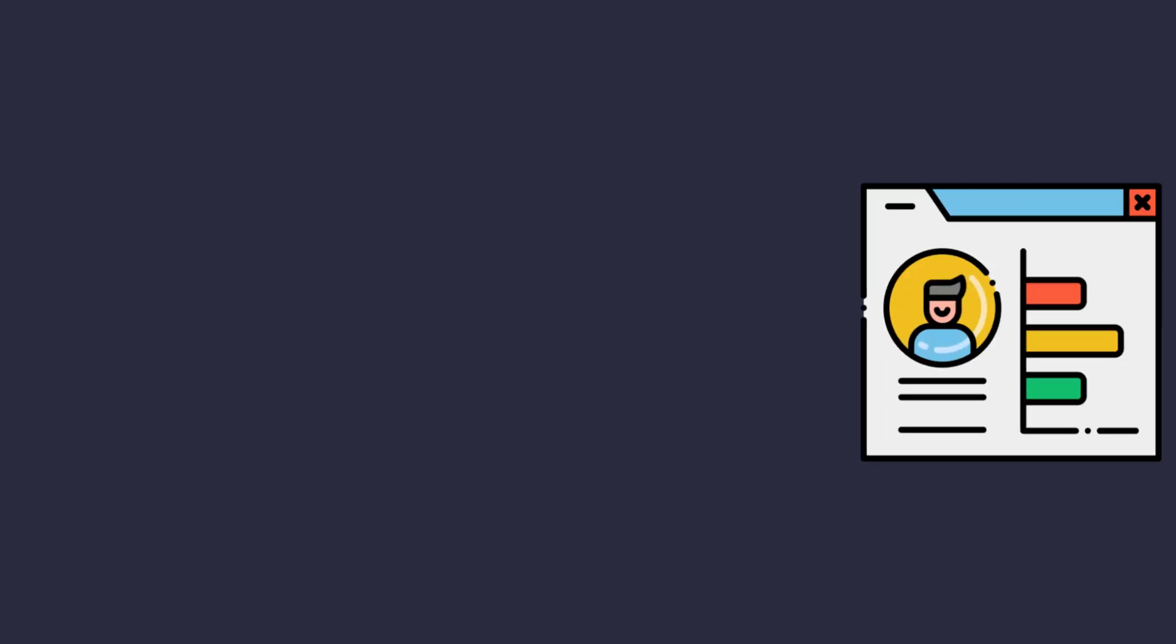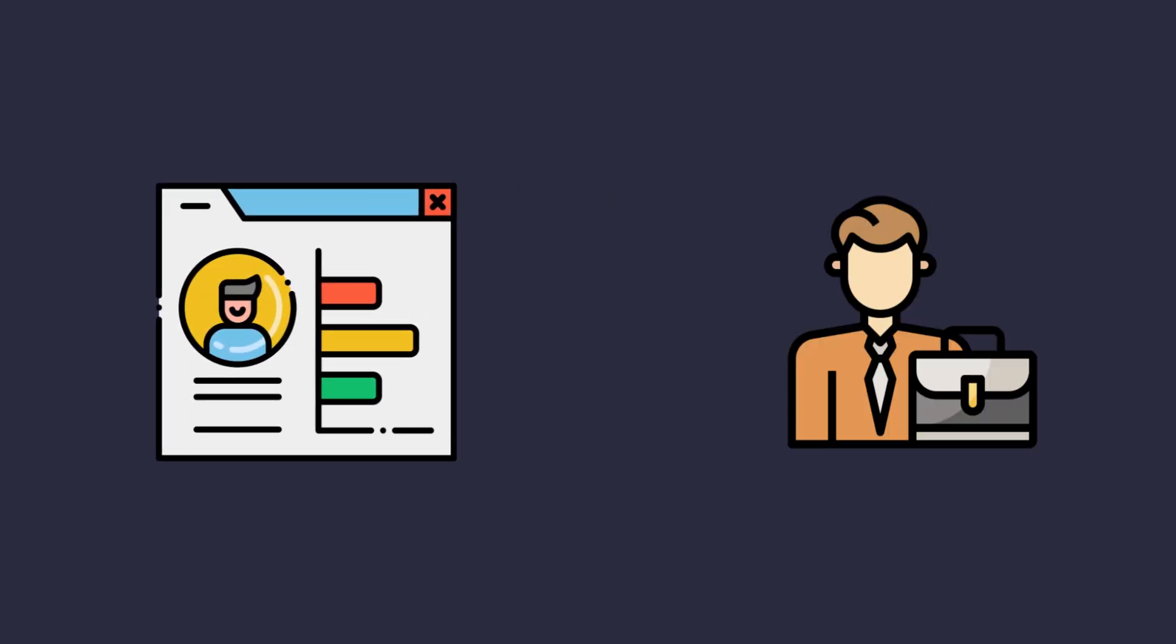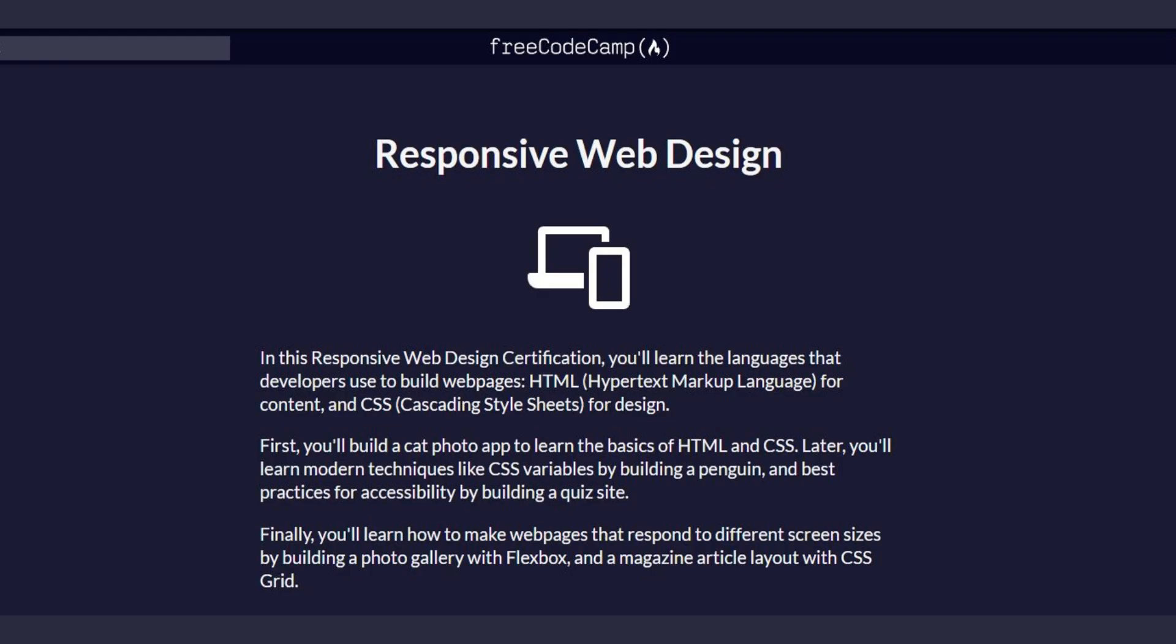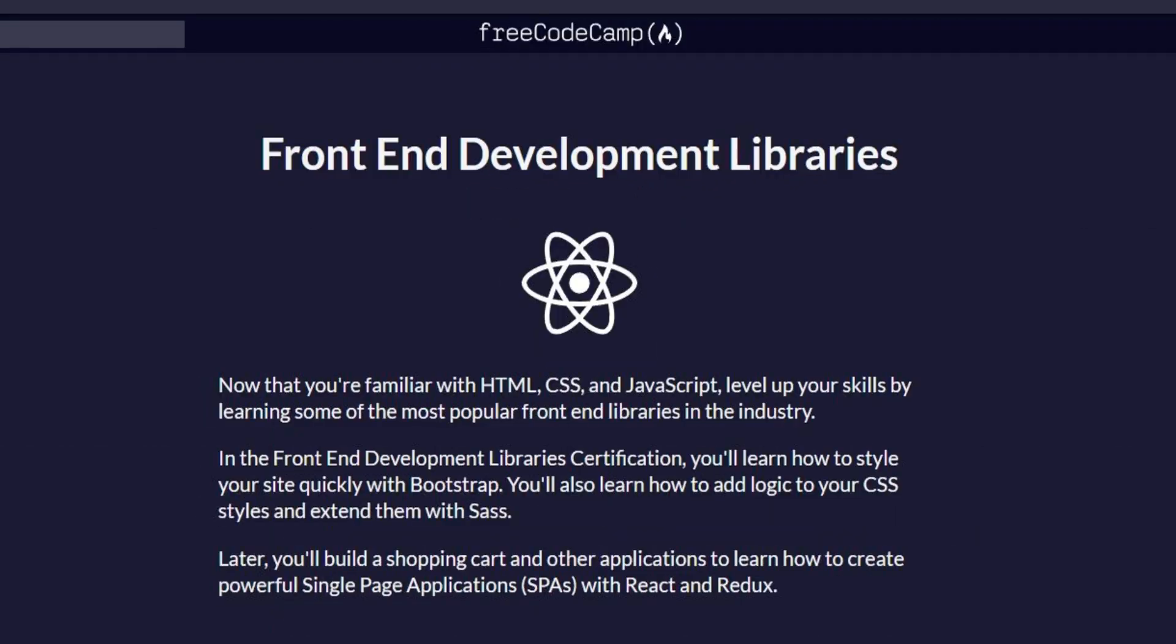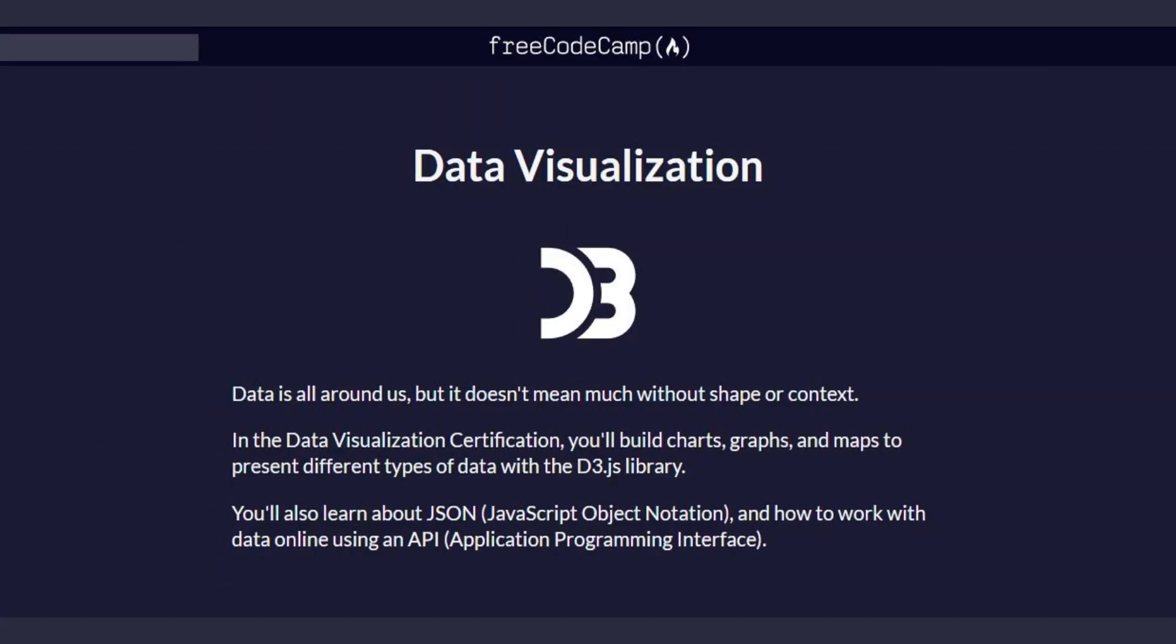These projects are designed to build your portfolio and demonstrate your skills to potential employers. Certifications include responsive web design, JavaScript algorithms, front-end libraries, data visualization, and more.